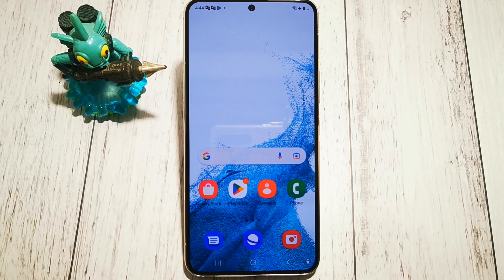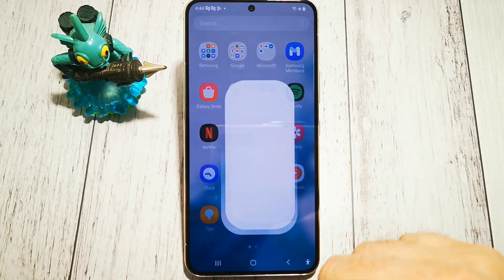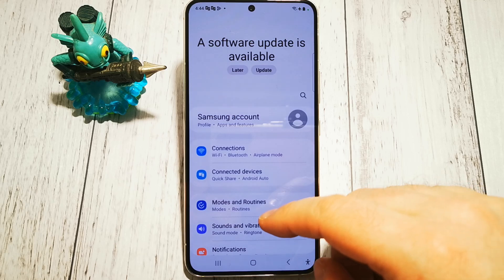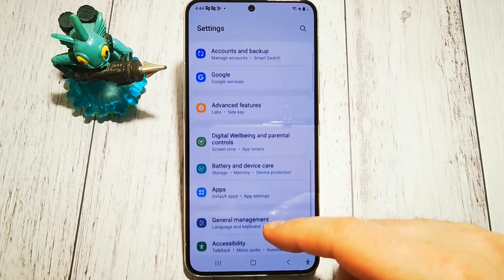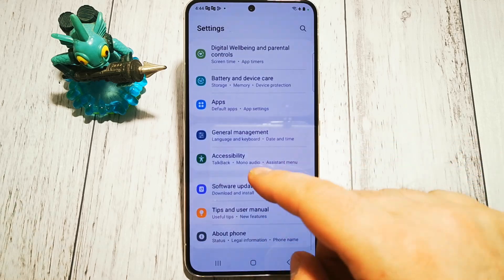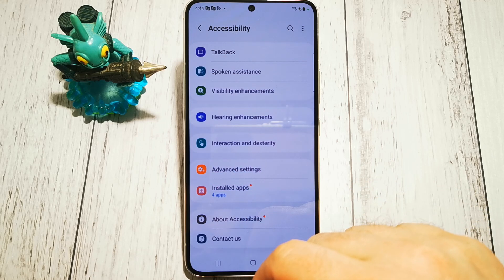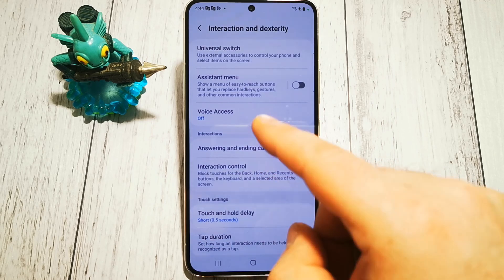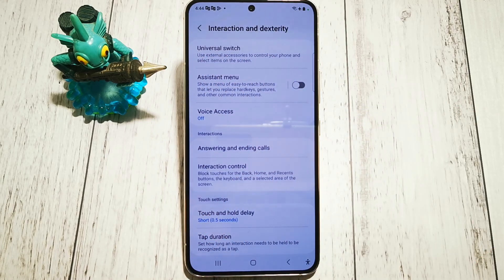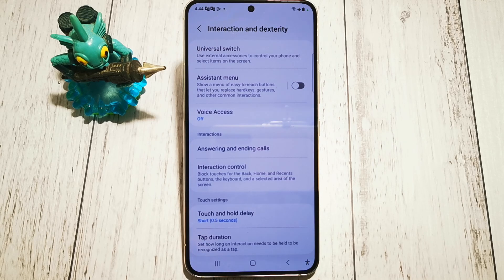So where to look for this option? First of all we need to go to Settings, then we are looking for the Accessibility options menu. Then in Interaction and Dexterity we have at the top Universal Switch. So what does it do?